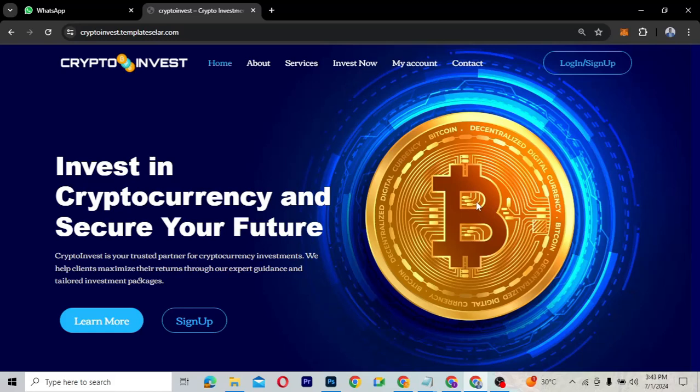Hello guys, welcome to my YouTube channel. My name is Kobe and this is Skytech Digital. In this video I'm giving you an overview of this cryptocurrency investment website which is called Crypto Invest.